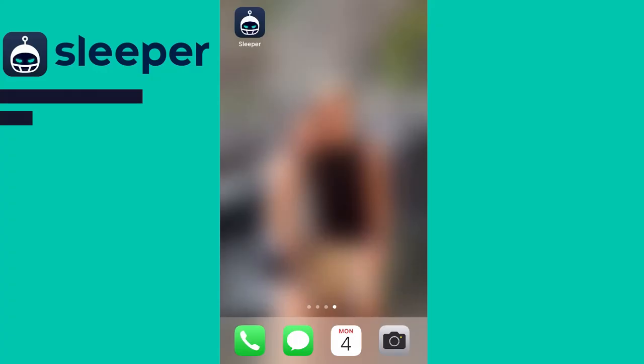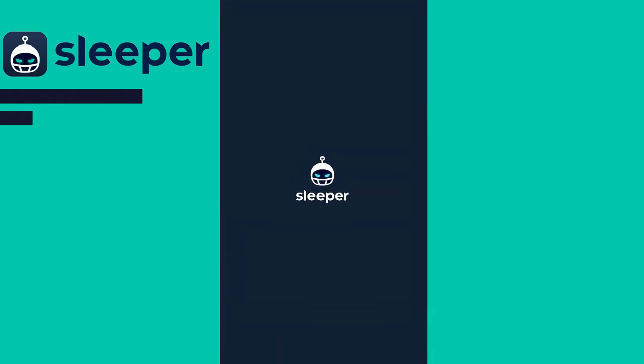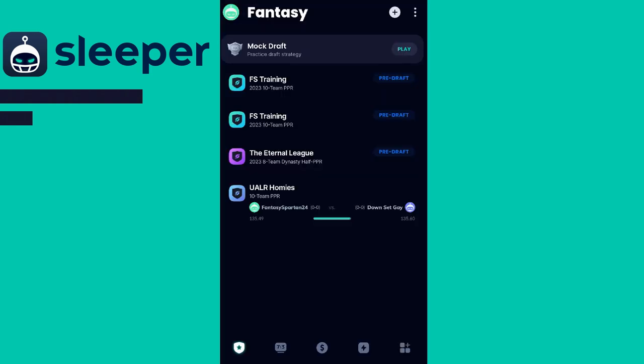Hello guys and welcome into another fantasy tutorial. In today's video we're going to be looking at the advanced settings for Sleeper fantasy. If you are a commissioner and you're looking to change some of the settings for your league, we will cover that later on in the video. I will have a timestamp in the description that you'll be able to click on and skip to that part of the video if you're looking to change the commissioner settings in your league.